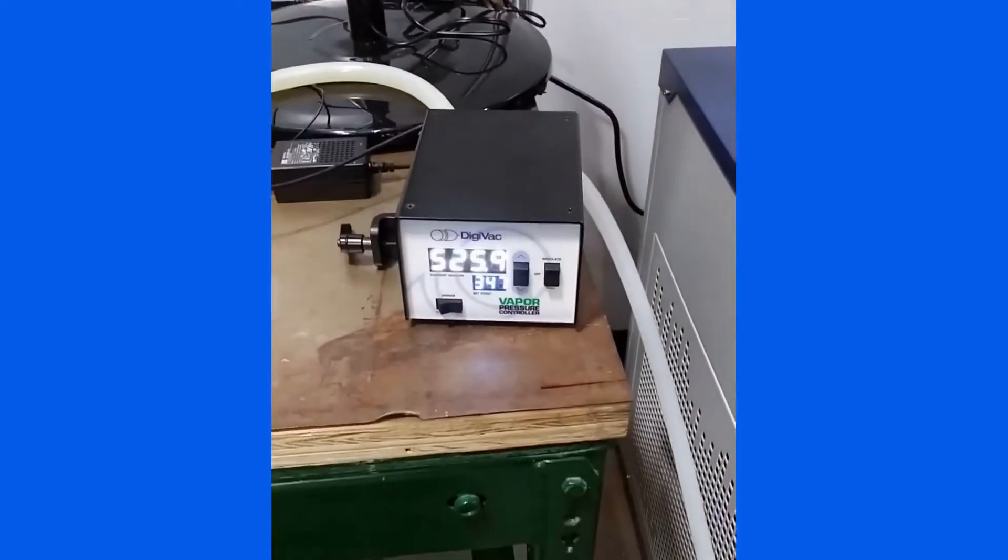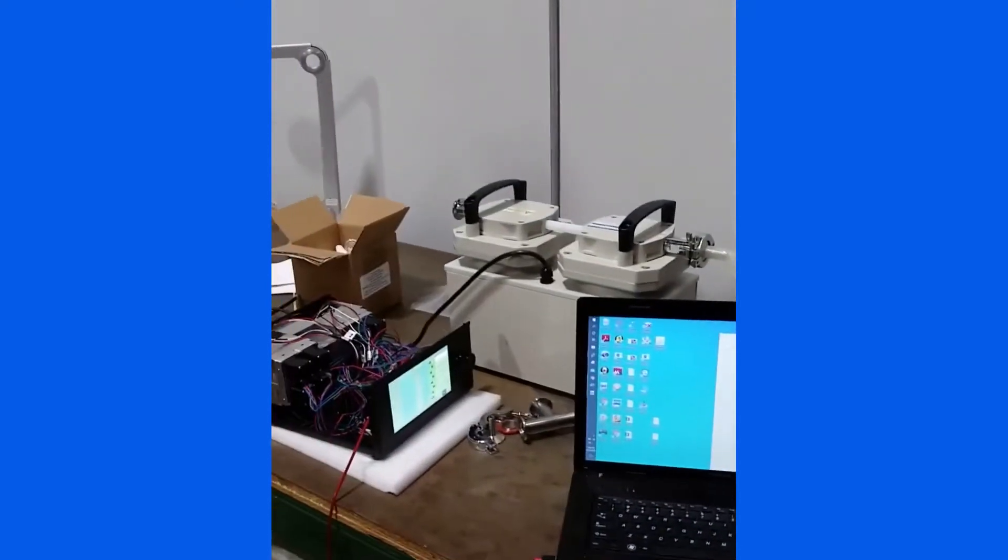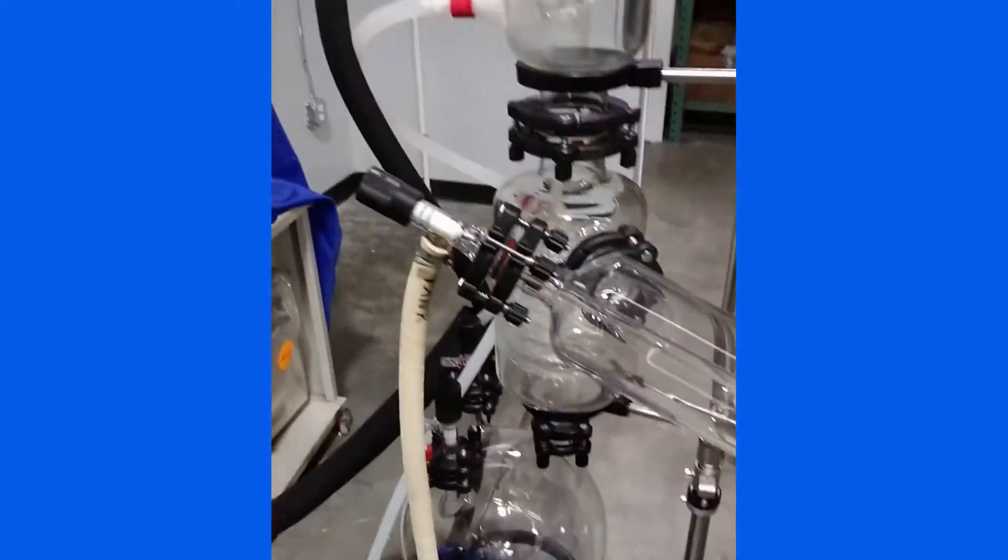Our VPC is here, connected to both our Edwards vacuum pump and our rotavap.